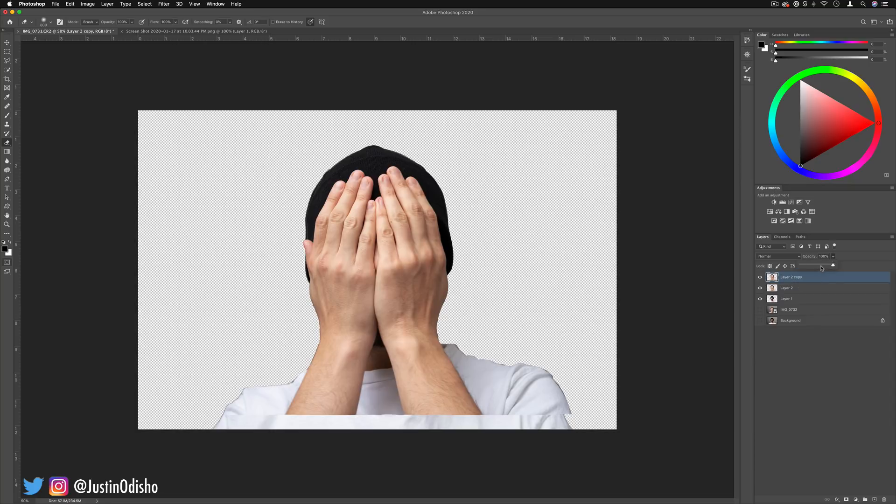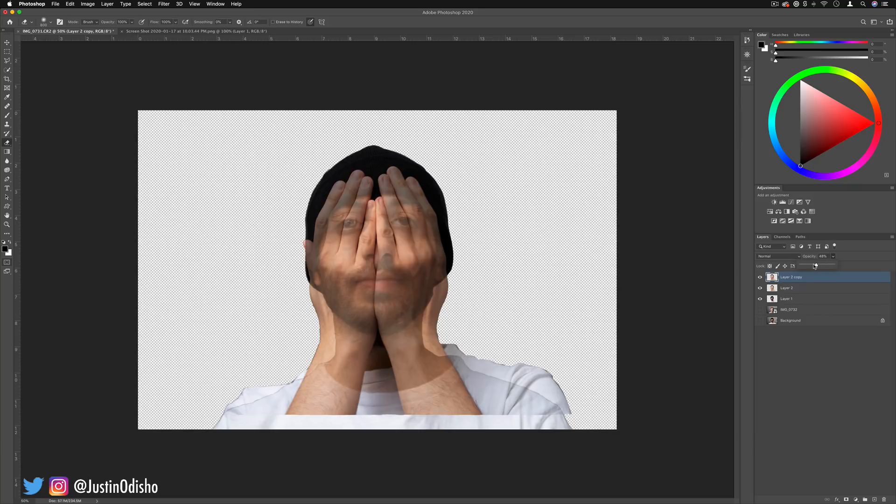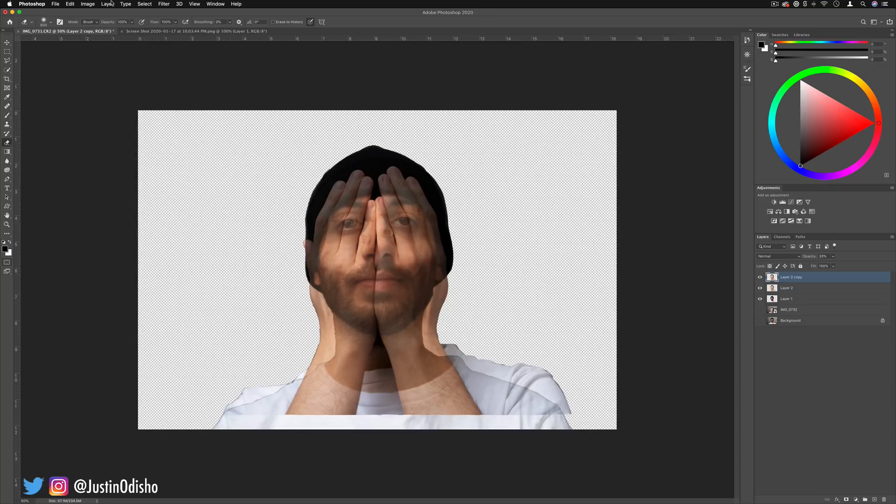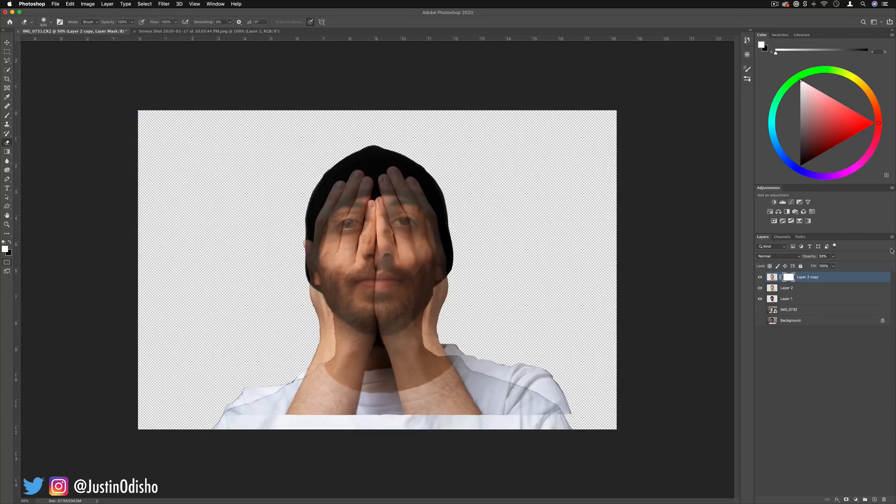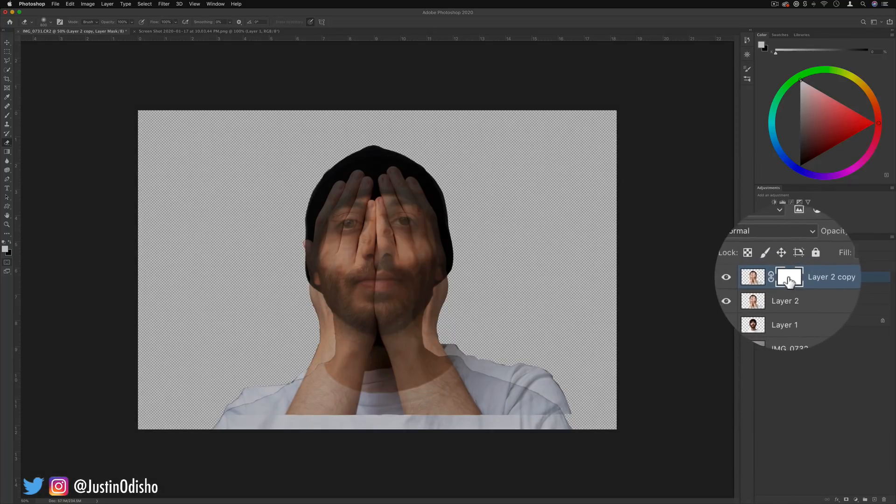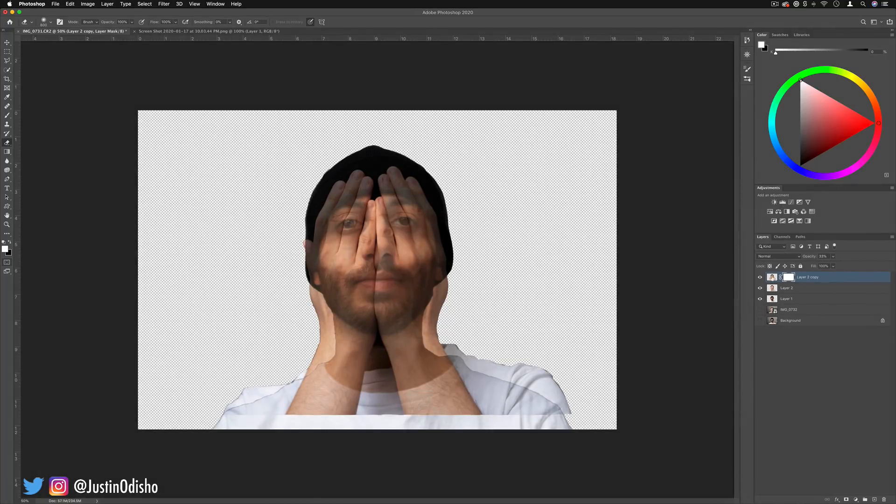I'm going to lower the opacity of this duplicated layer that's on normal blending mode to just like 30% so I can see what's going on, and I'm going to go to Layer, Layer Mask, Reveal All. This is just going to create a new layer mask on our image and allow me to start painting in or masking sections out.